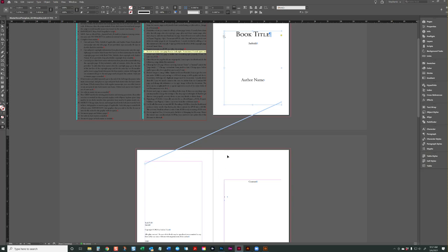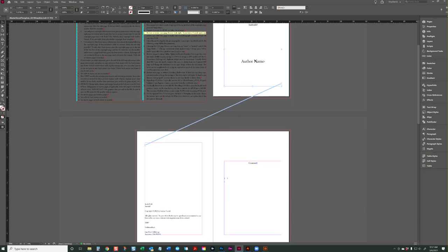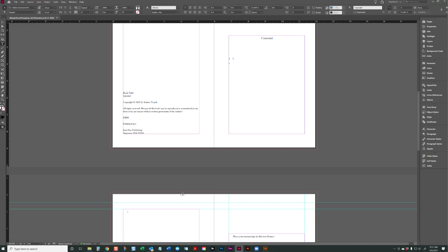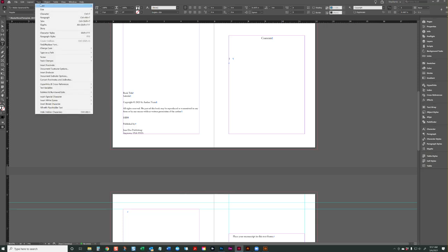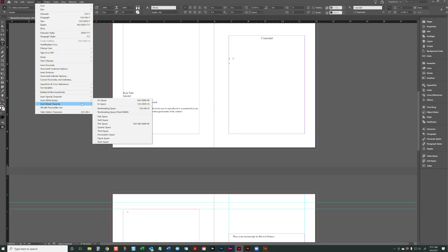So our first text frame is our chapter title and our copyright page. And if you have additional front matter, you can easily add it at the end of the copyright page. So let's say you want to add a dedication. Go to the very end of the copyright page, hit the enter key on the number keypad. That's going to create a page break. You can also insert a page break by going to insert, break character, page break.